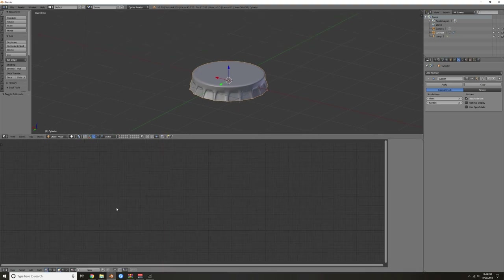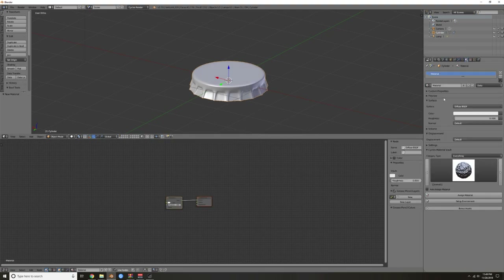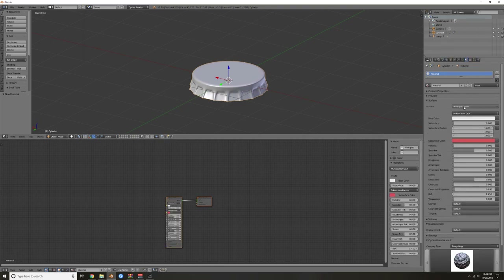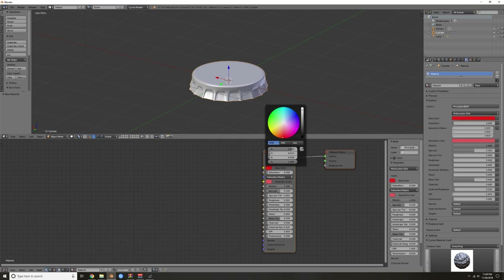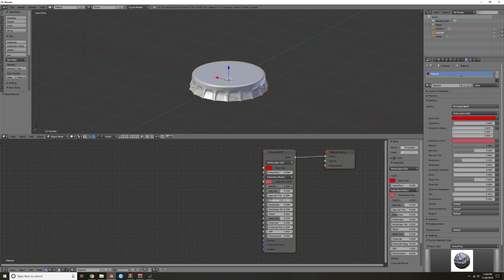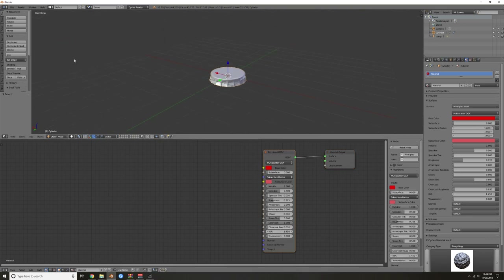Go down to your Node Editor, create a new material, click and hit P to put your Principled shader in. I'm going to make it metallic — I'm sitting here drinking a Coke so I'll make it red — give it a little bit of roughness. It almost looks like there's a clear coat on top, so I'll drag Clear Coat up and leave the roughness where it is.